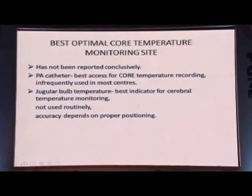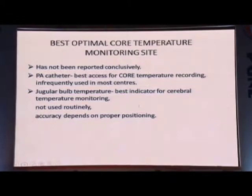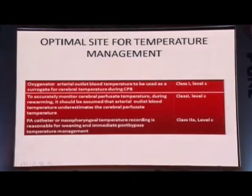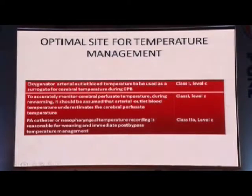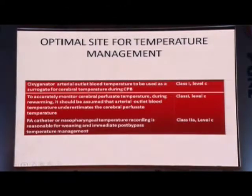One has to keep in mind the cost implications — bladder temperature monitoring is quite expensive. The best temperature monitoring sites: jugular bulb for cerebral perfusion, and PA catheters are reasonably acceptable if available. Per the recommendation guidelines — Class 1, Level C (strong recommendation, though evidence is not great): oxygenator arterial outlet blood temperature to be used as a surrogate for cerebral temperature. It should be assumed that arterial outlet blood temperature underestimates the cerebral perfusion temperature during re-warming. PA catheter or nasopharyngeal temperature is reasonable while weaning — a slightly weaker Class 2A, Level C recommendation.